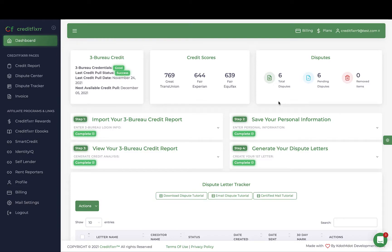Hey, welcome to Credit Fixer. I'm Kabir, the CEO, creator, and founder of Credit Fixer. In this video tutorial, I'm going to show you how simple, effective, and efficient it is to use the Credit Fixer software so that you become your own credit fixer. What you're looking at now is the Credit Fixer dashboard.